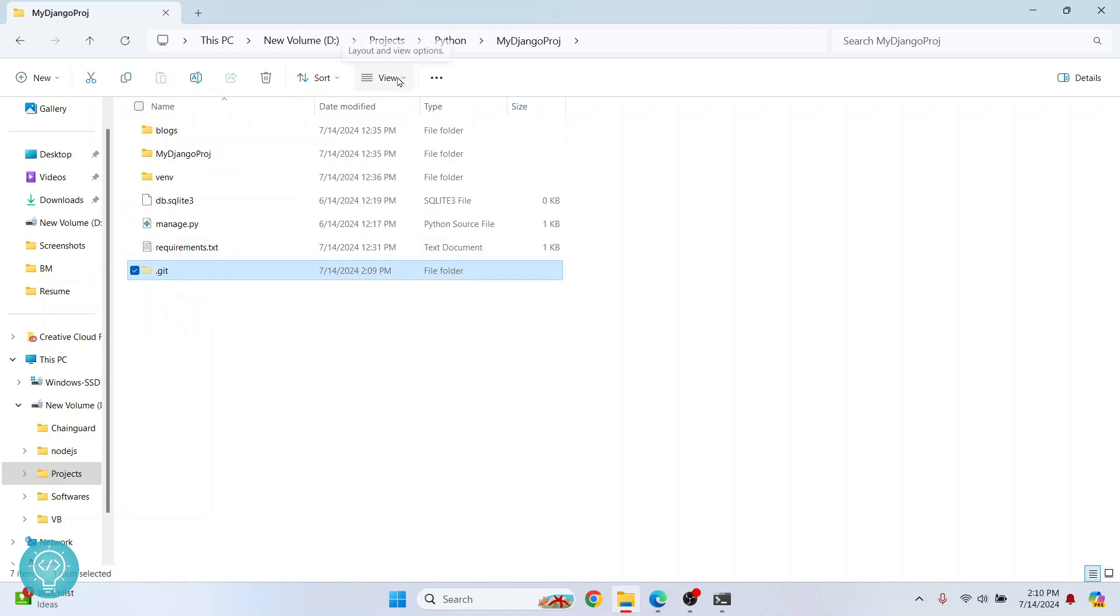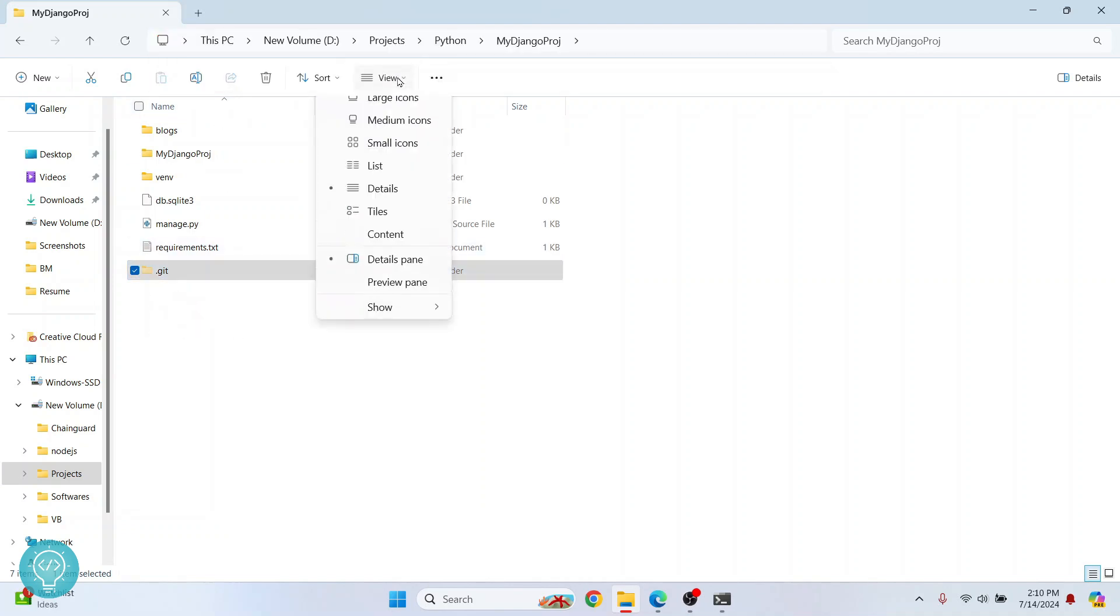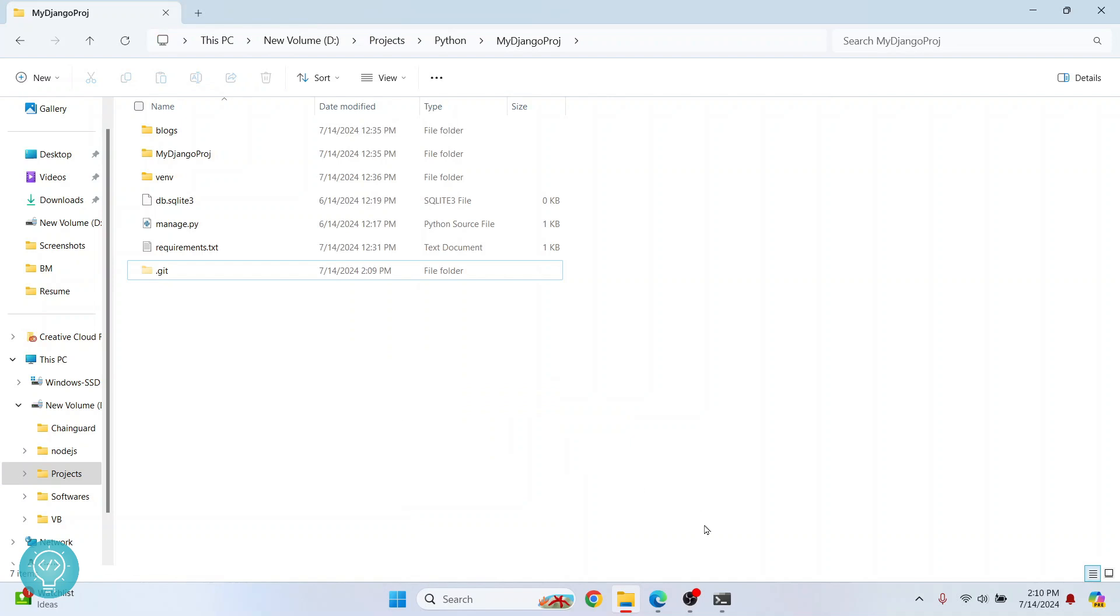What you can do is you can click on view here, click on show and click on hidden items. And then hidden items will also be shown.